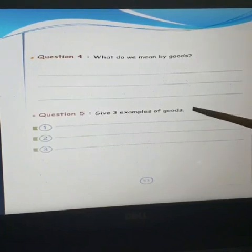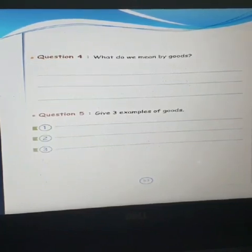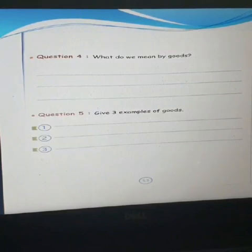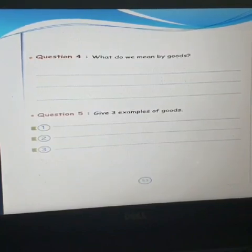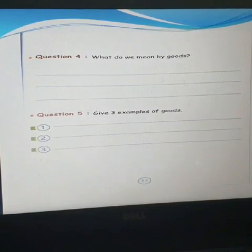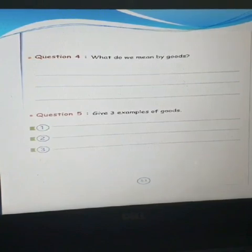This is the last question. Hope you guys enjoyed the lesson and understood it properly. I am waiting for your response. Have a good day, bye-bye!